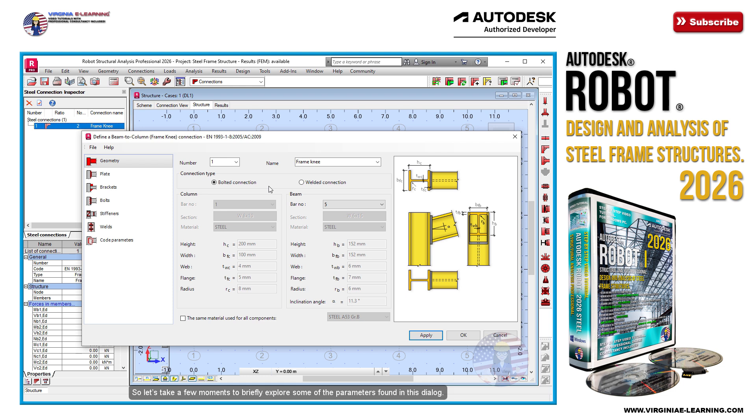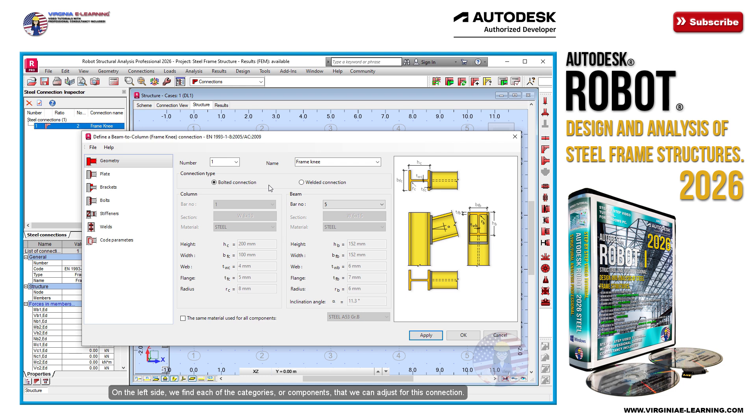So let's take a few moments to briefly explore some of the parameters found in this dialog. On the left side, we find each of the categories or components that we can adjust for this connection, which for the most part are self-explanatory.